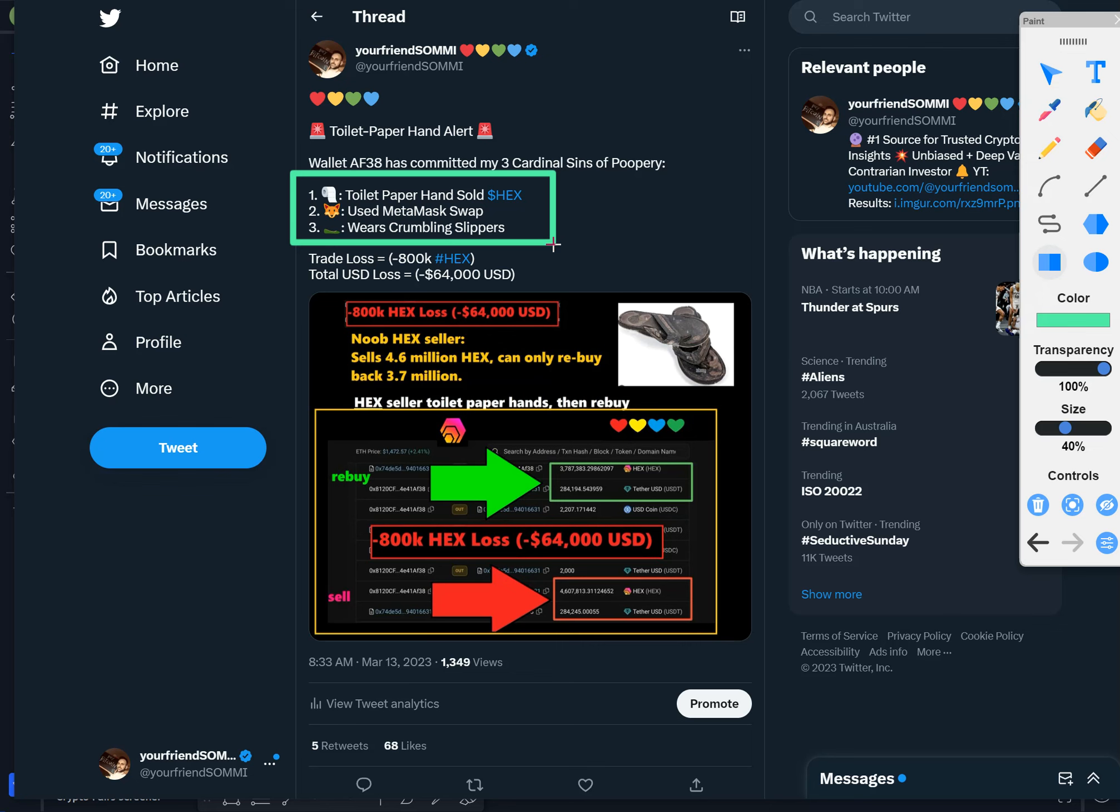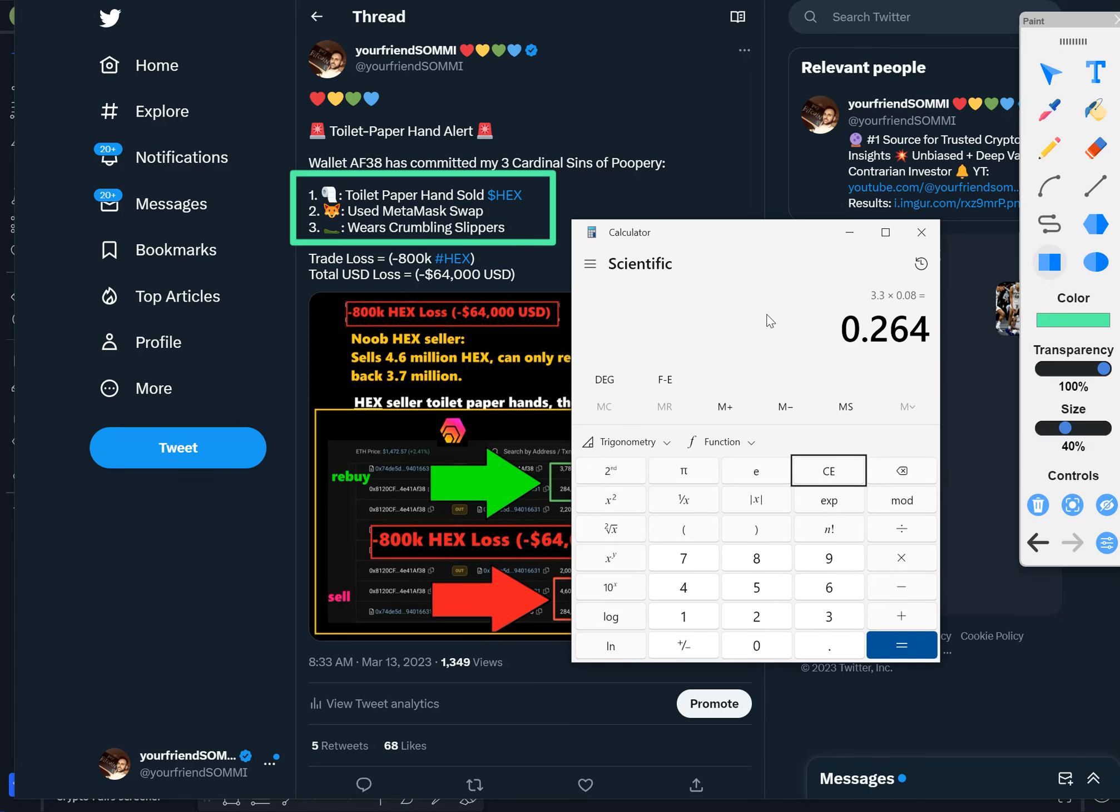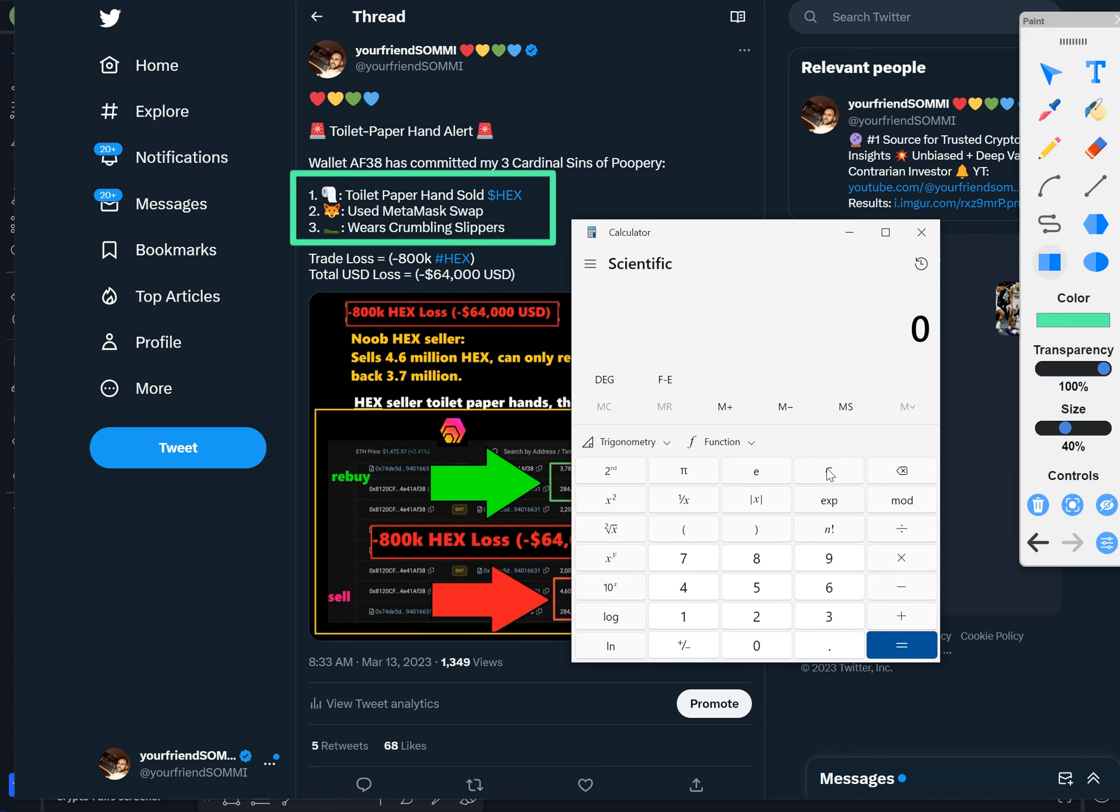One: toilet paper hand sold their HEX and they traded. Number two: used MetaMask swap. Friends, you know MetaMask, they should go to jail. Do you know how much they charge you? They charge every time you buy, it's 0.75%, and then when you sell it's 0.75% extra for no reason.